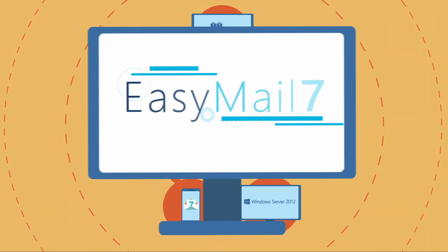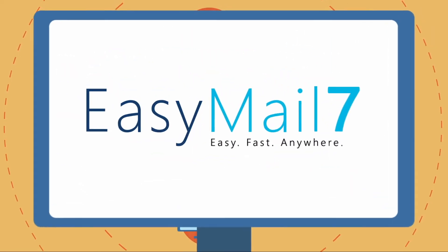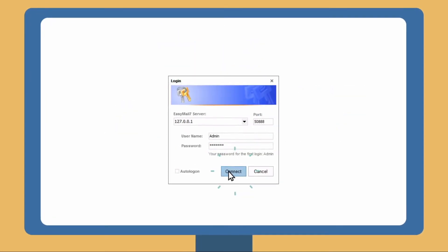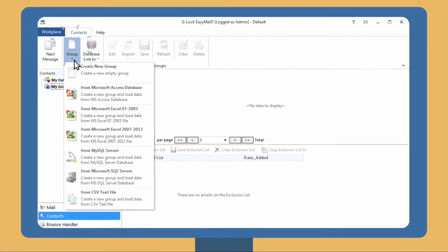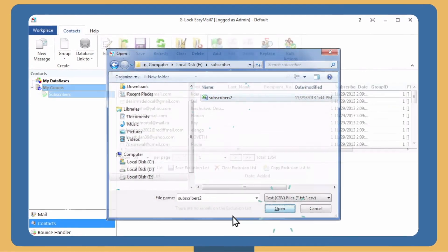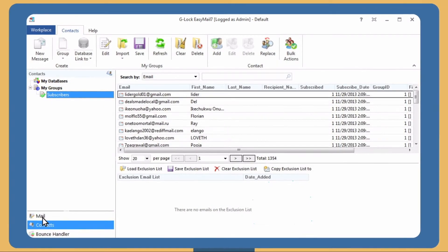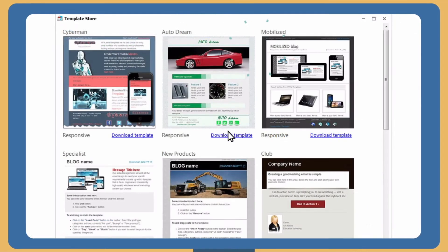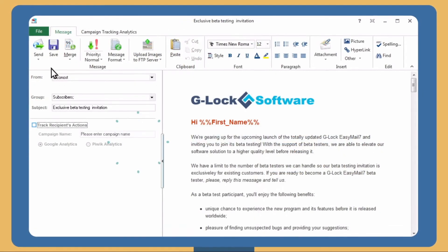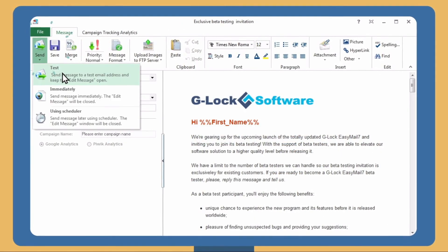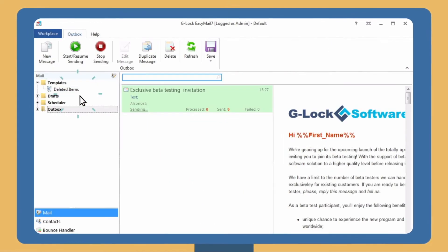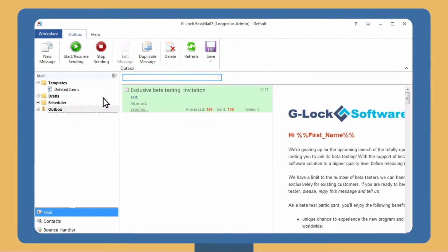Let's look at how easy it is to carry out a mailing campaign in EasyMail 7. Log into the client and load a mailing list or synchronize with an existing contact database. Download a message template from the Template Store or select your custom template and send a test message. If your test mailing is successful, then go ahead and launch a real campaign.